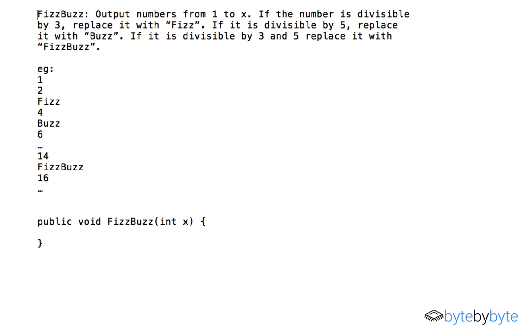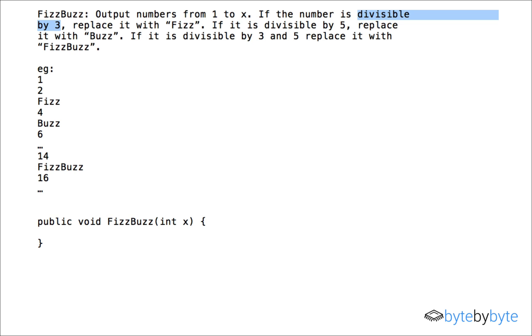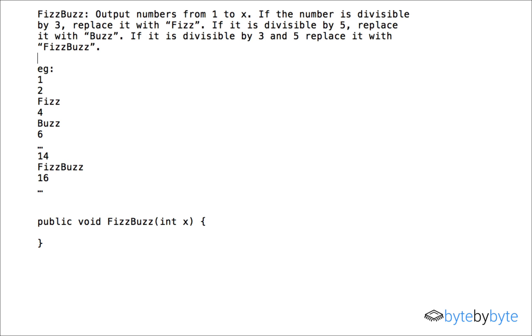So the first thing I notice when I look at this problem is that there are sort of three cases I need to deal with. I need to deal with divisible by three, I need to deal with divisible by five, and I need to deal with divisible by three and five. So I think that this is going to be pretty easy to do if I just use a mod operator.